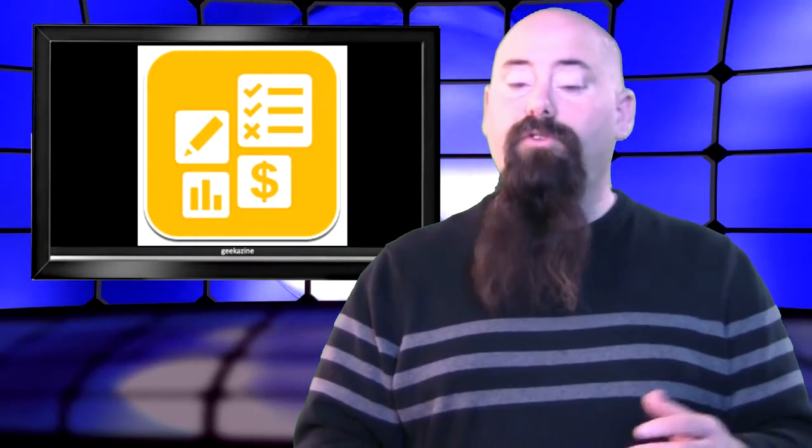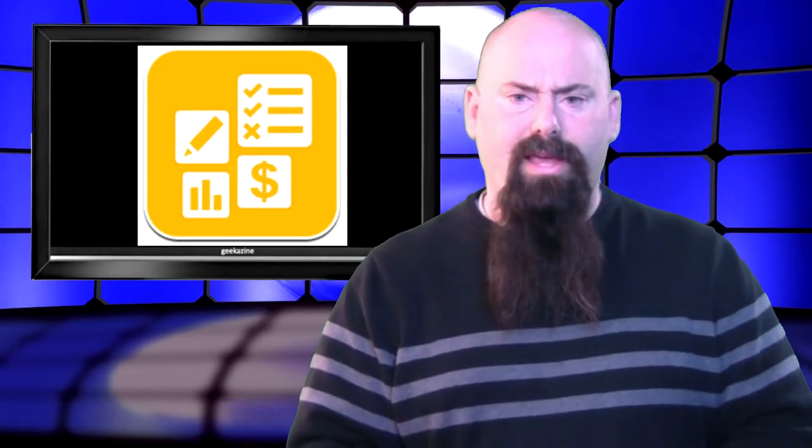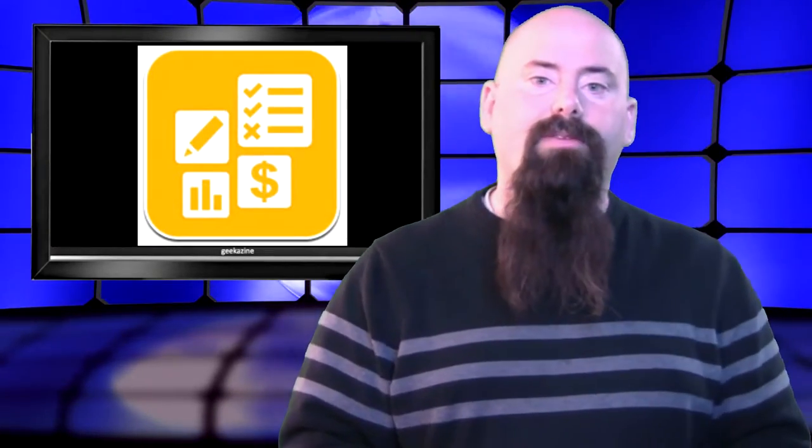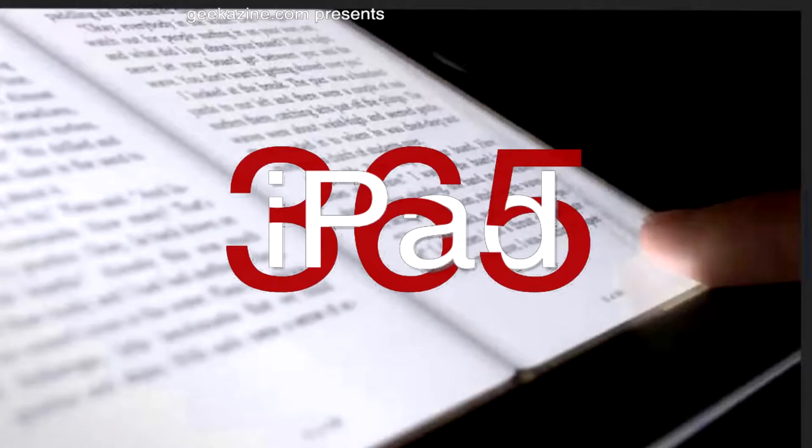You do need an SAP account. You can go over to SAP AG and I'll have that link in the show notes over at geekazine.com/iPad365.